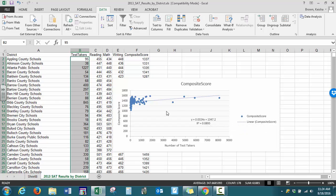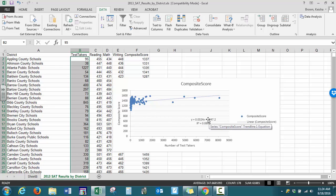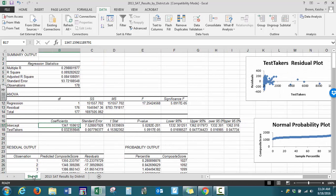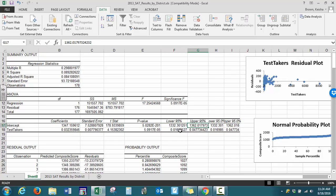From algebra, the slope is the coefficient of x, and the value that doesn't have a variable is our y-intercept. We have p-values for each of those coefficients and confidence intervals for each coefficient as well.